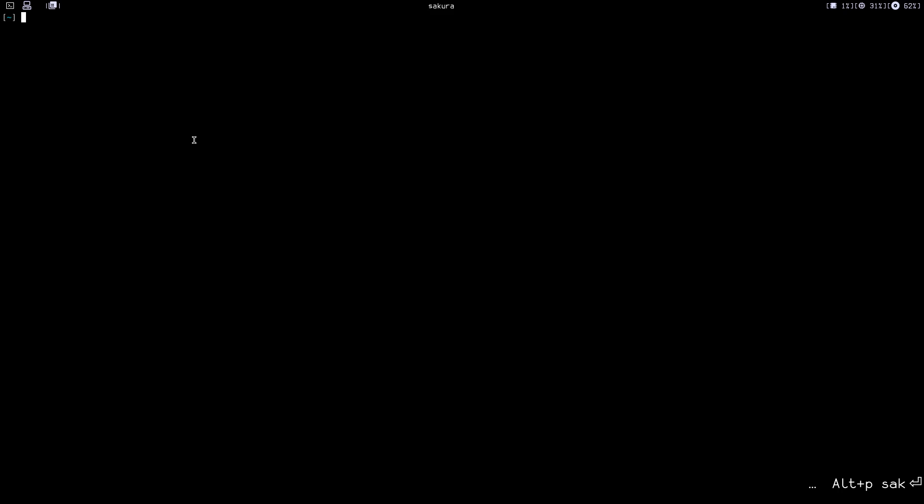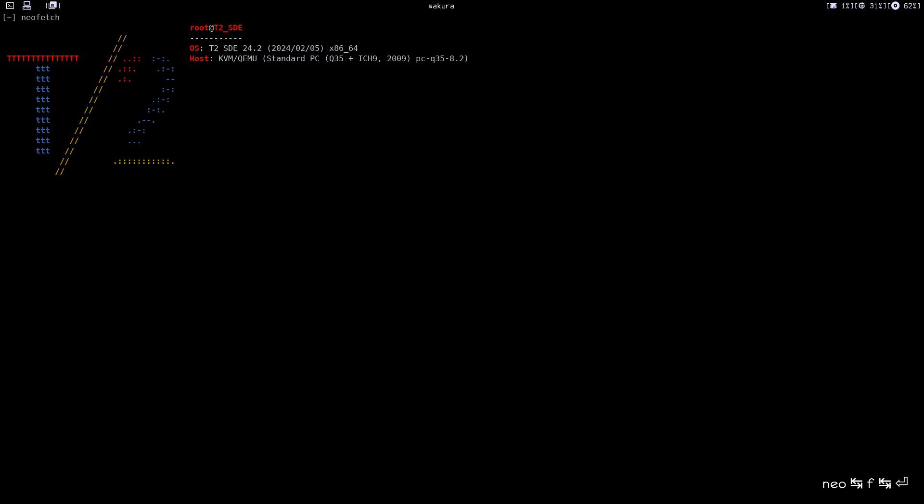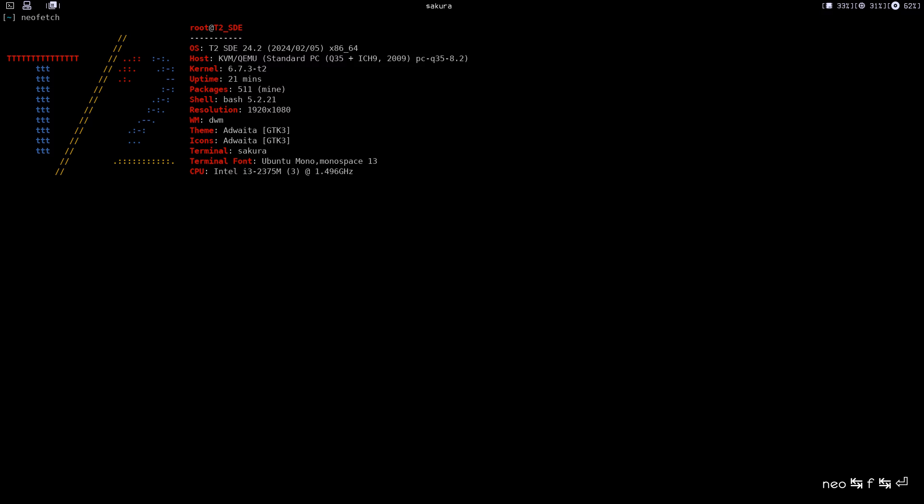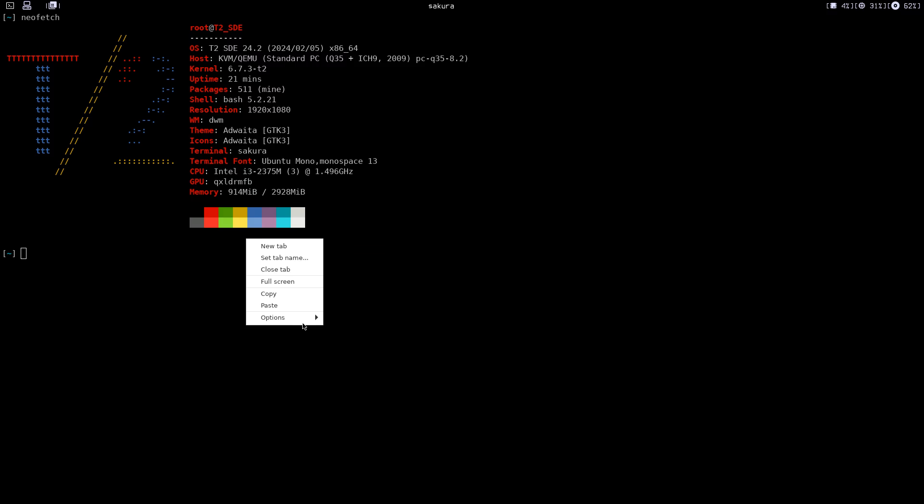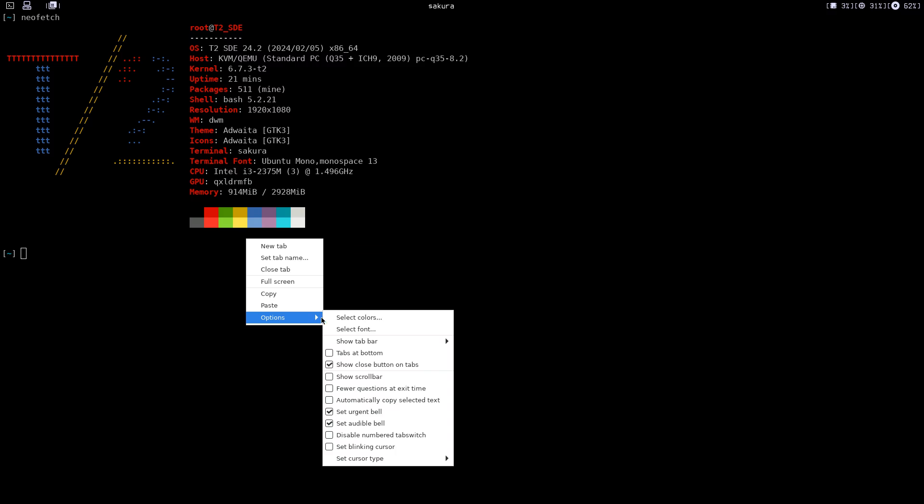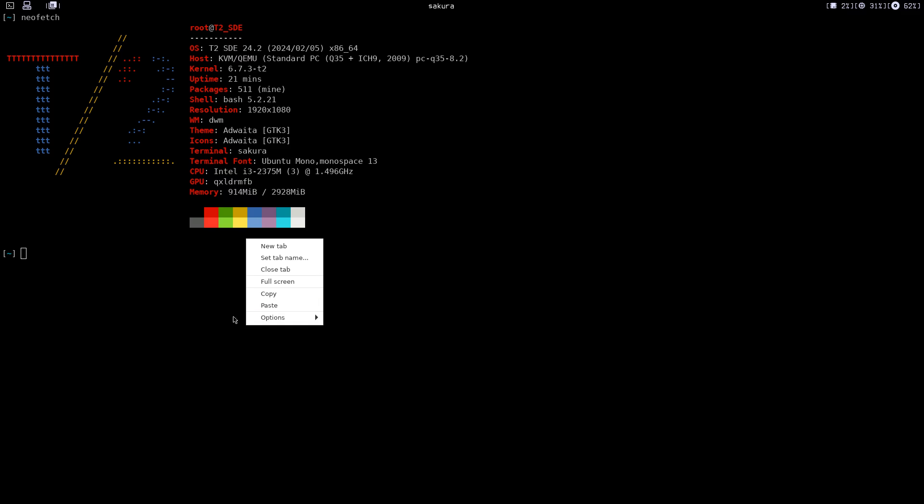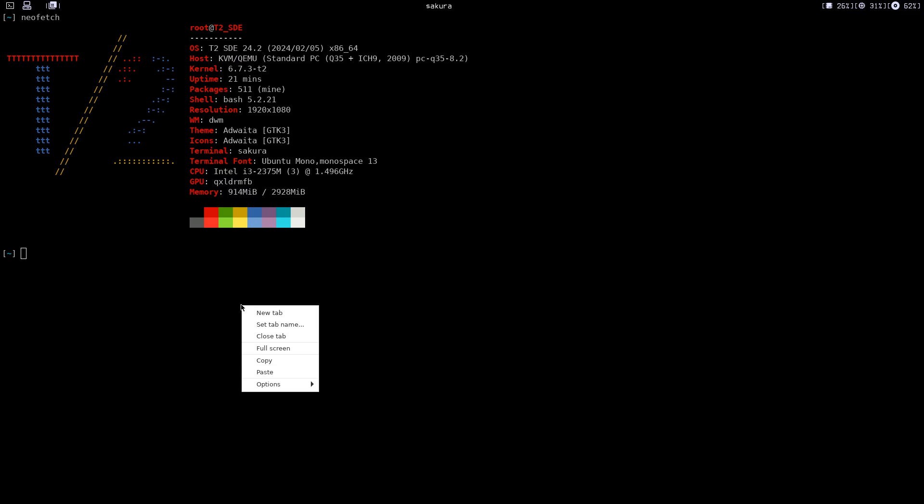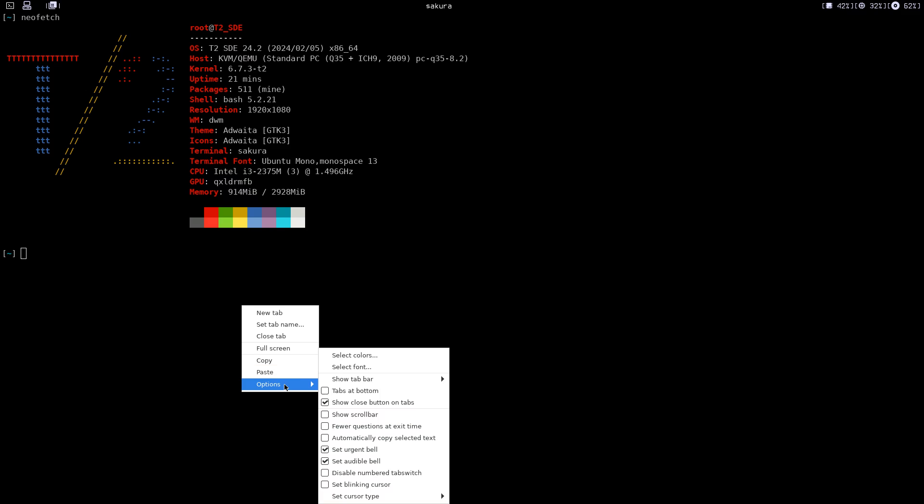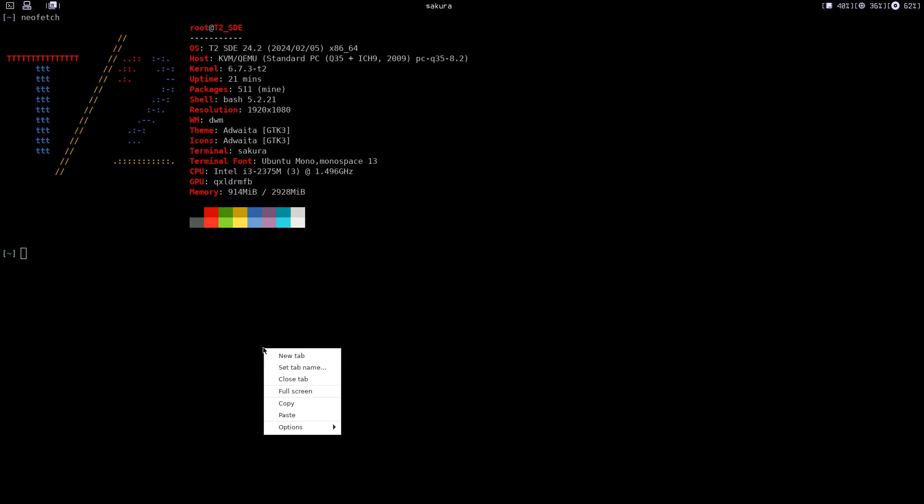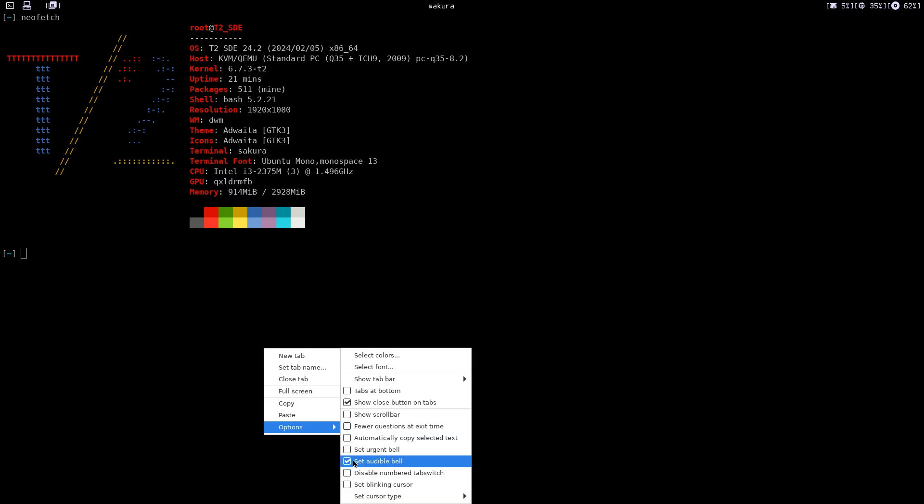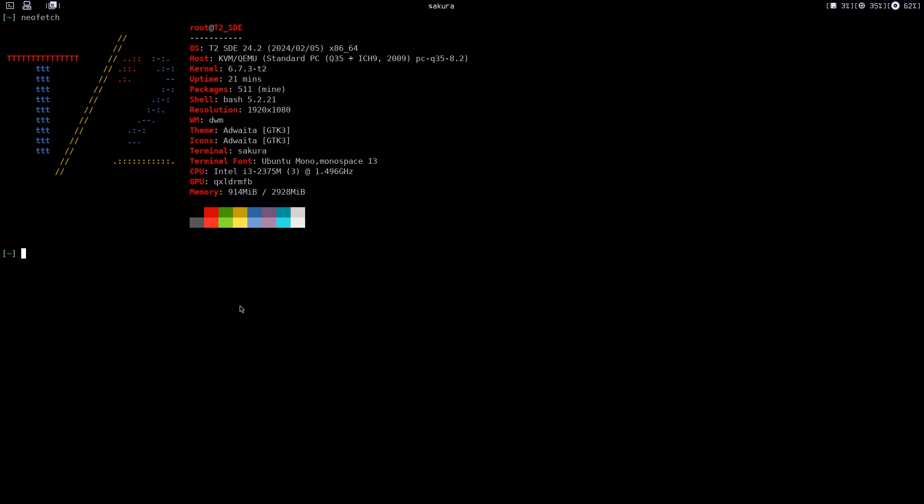As you can see, this is the Sakura terminal. You can configure it by just right clicking, and you get this menu over here. In options, you have a lot of options—set urgent bell, set audible bell. Let's remove those. I don't like sounds.